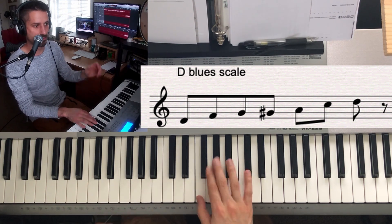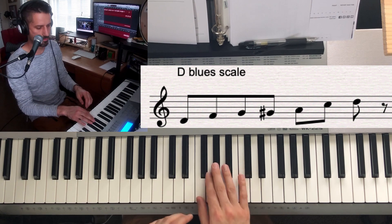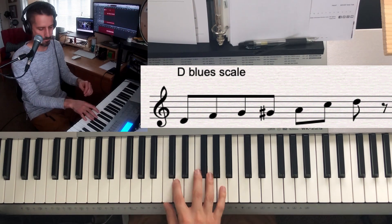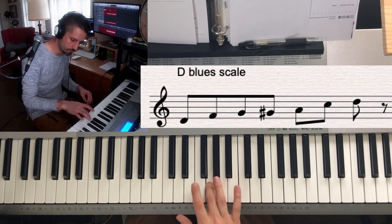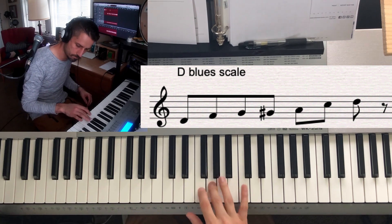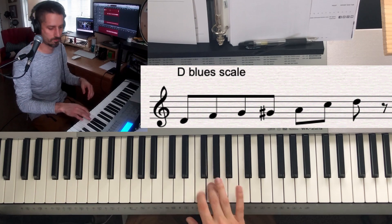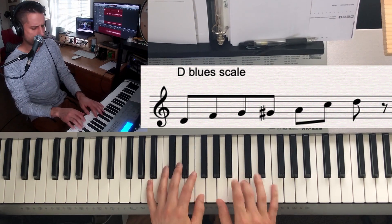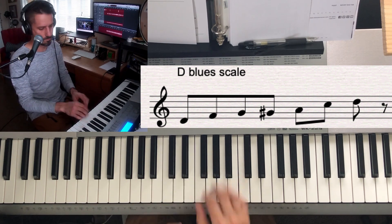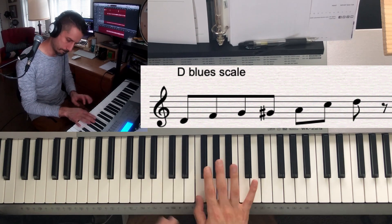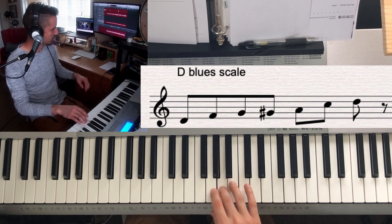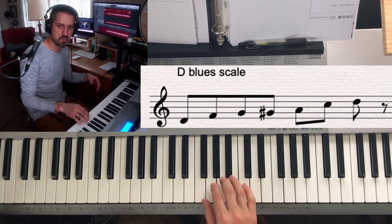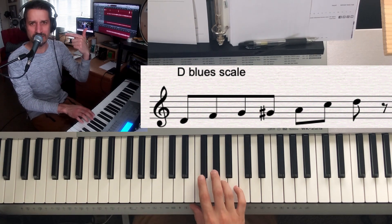Hear that motif? I'm trying to do some rhythmic stuff too. You can stay on a note for a little while if you want — why not? It gives the listener something to latch on to.